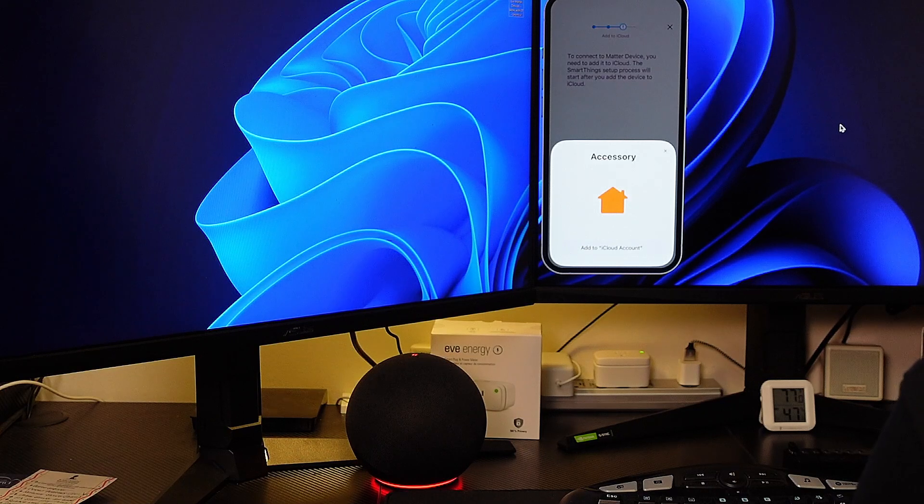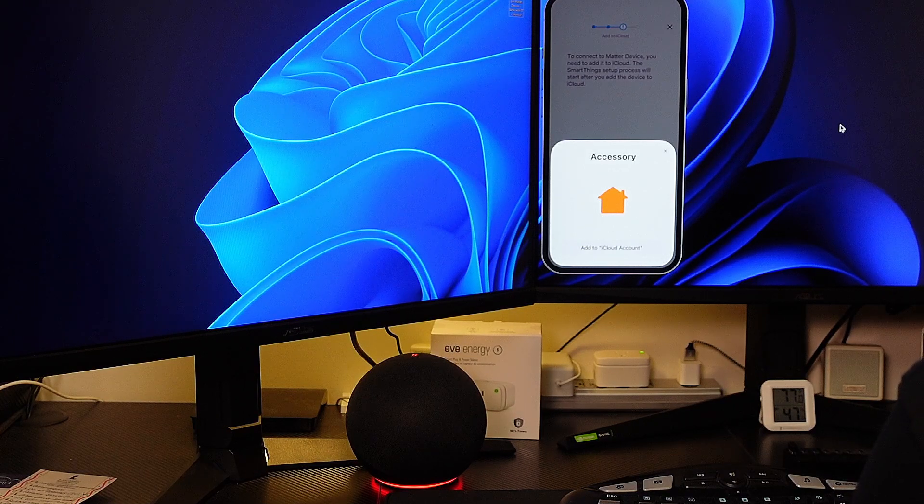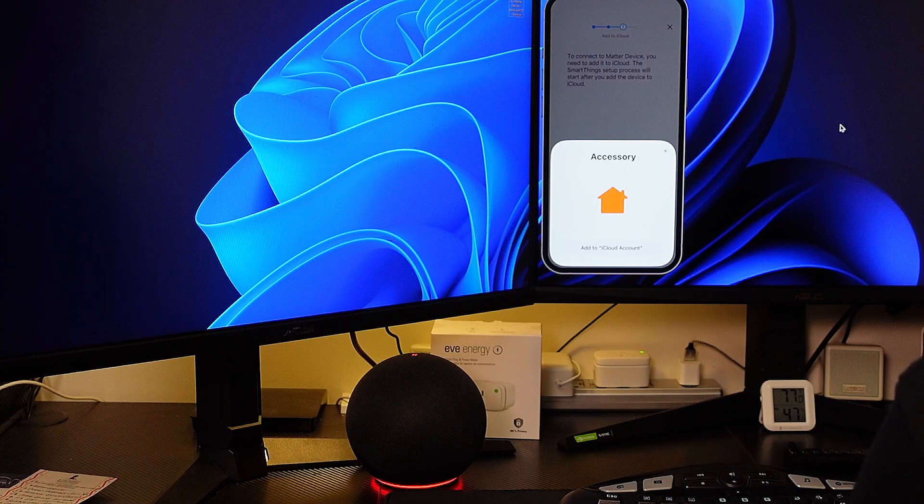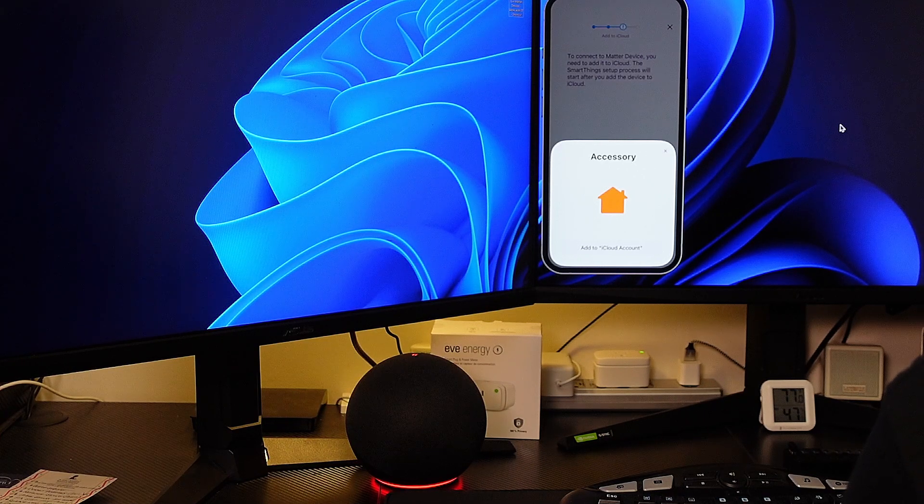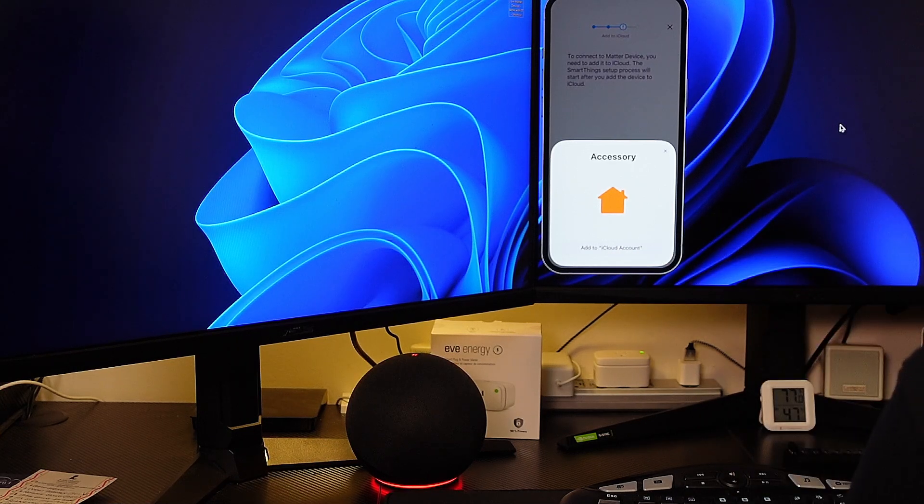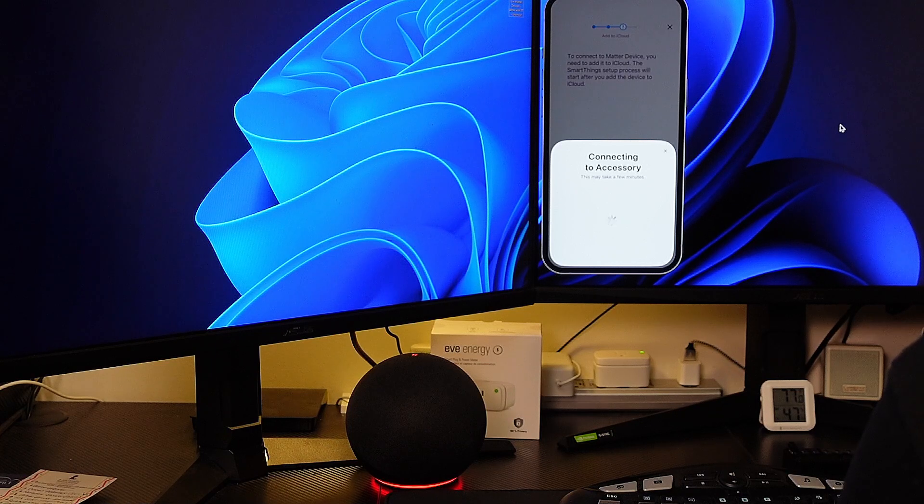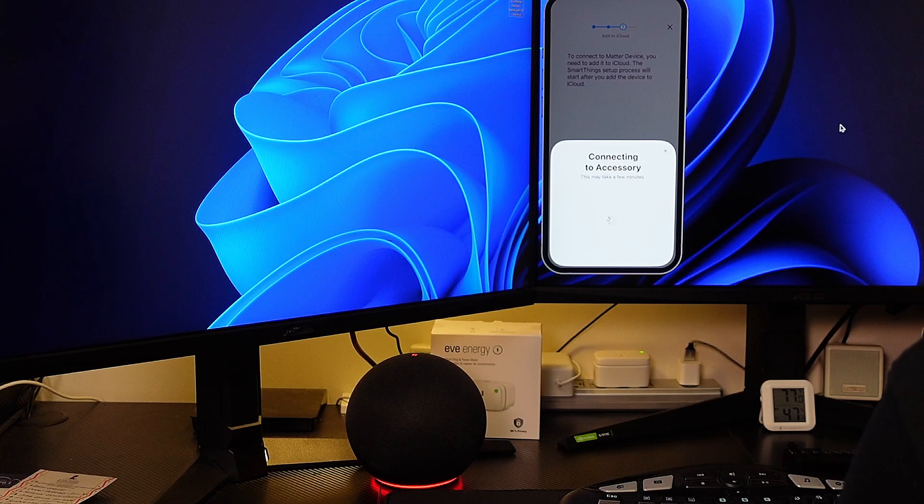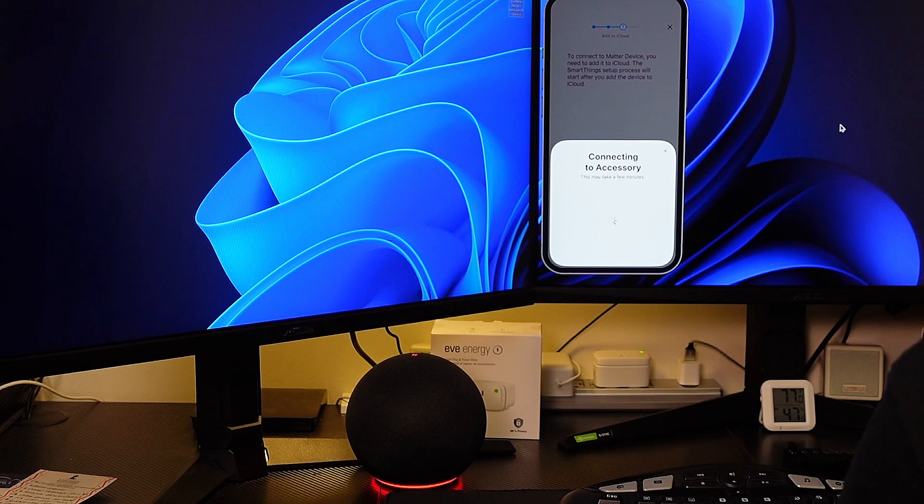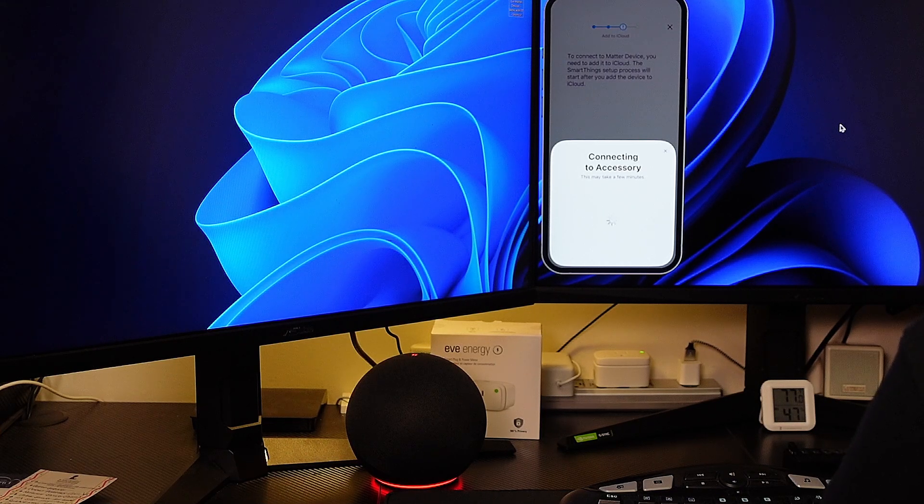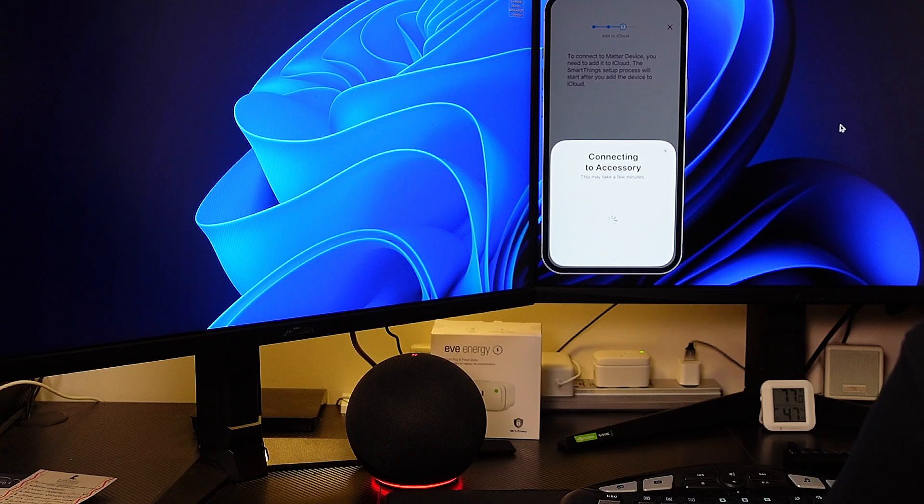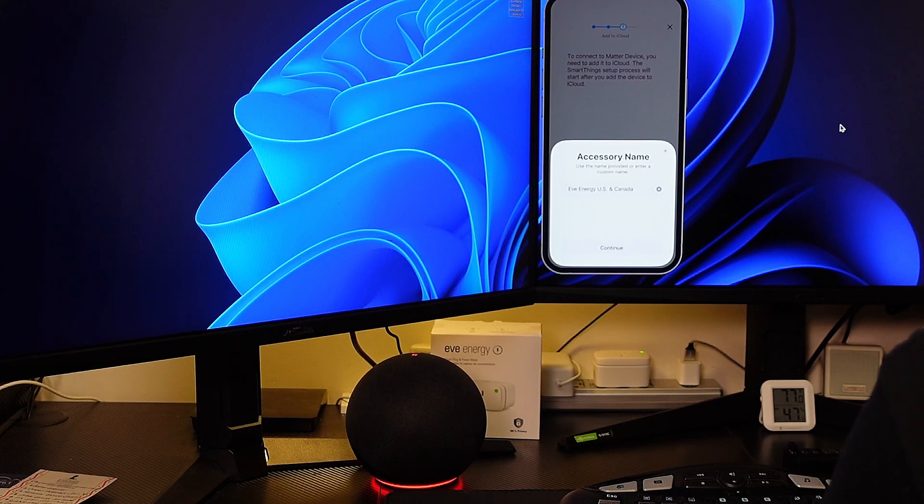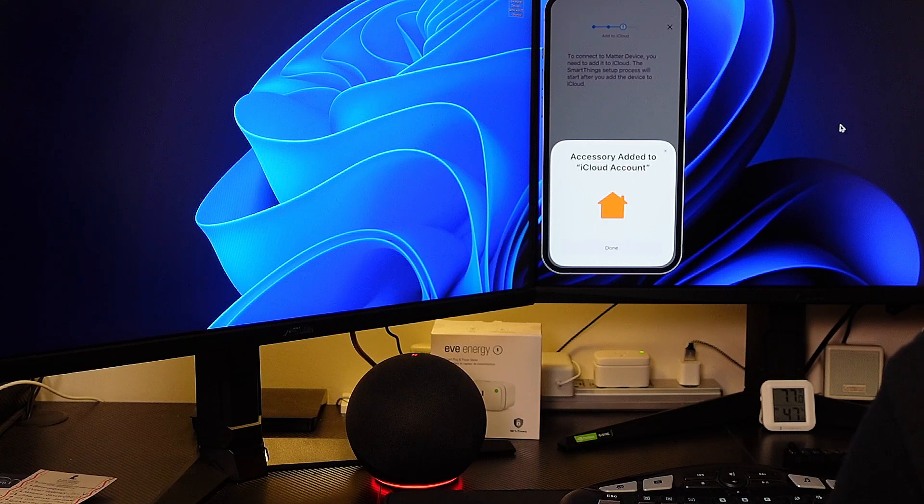Now it says to connect to a matter device you need to add it to iCloud. The SmartThings setup process will start after you add the device to iCloud. So we'll hit the add to iCloud account. Connecting to accessory, this may take a few minutes. Fingers crossed this will work on first try. We'll hit continue and then done.